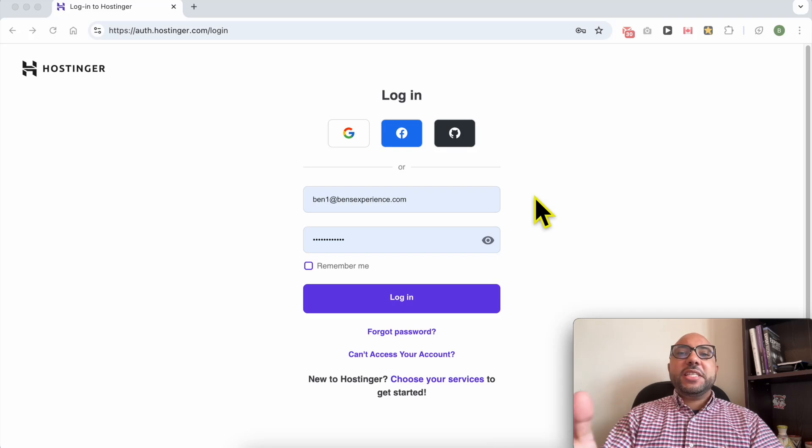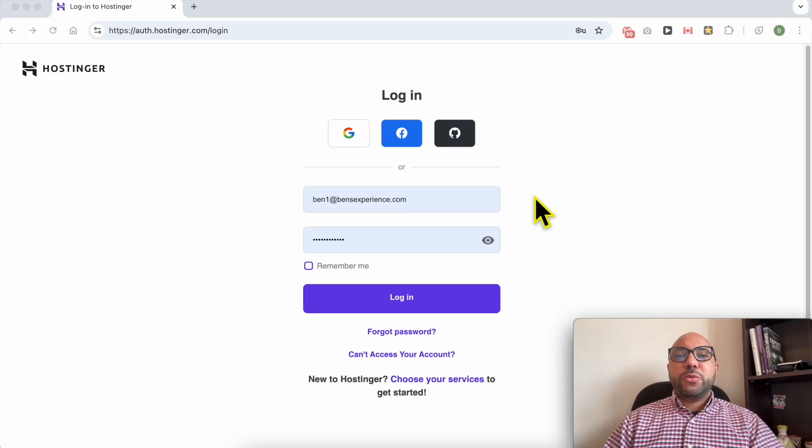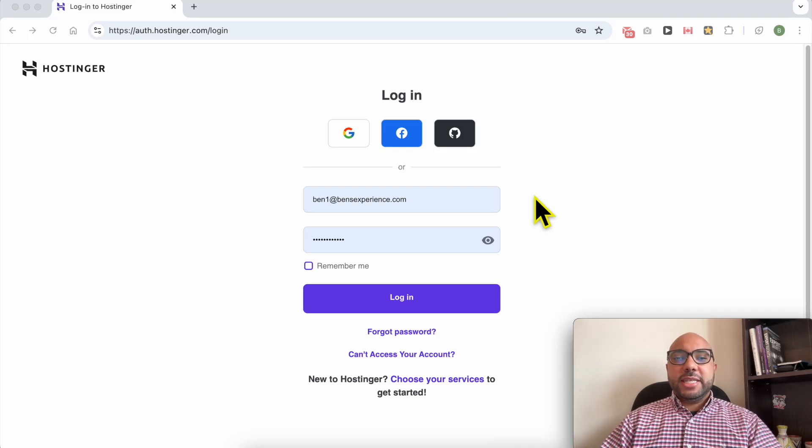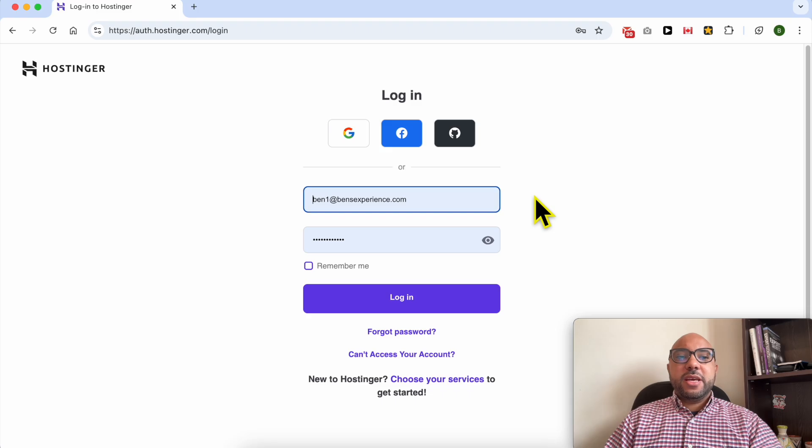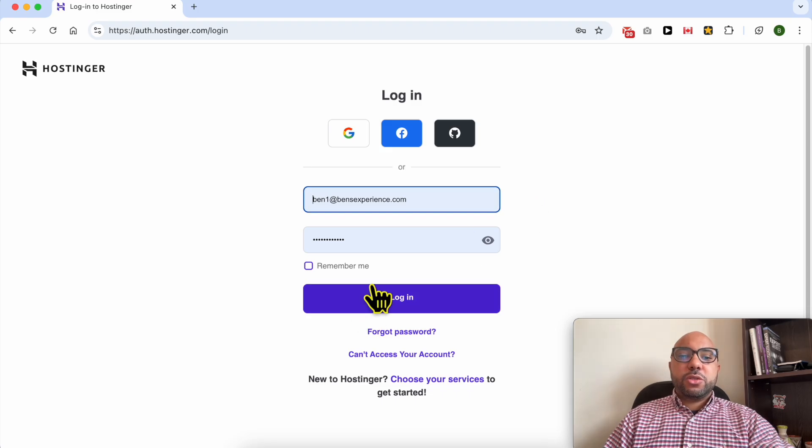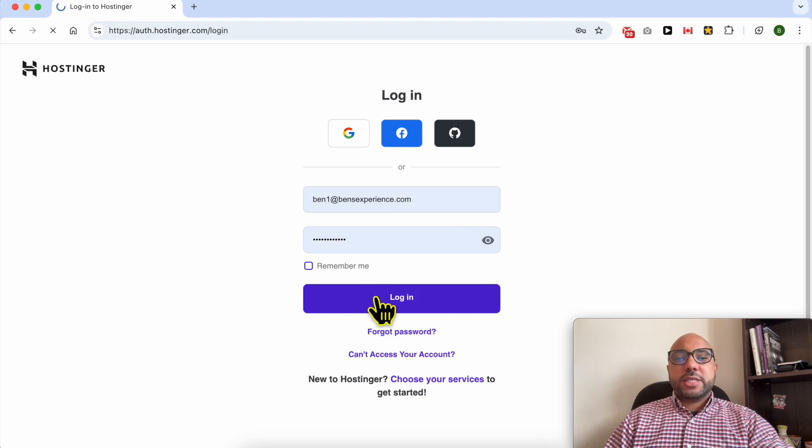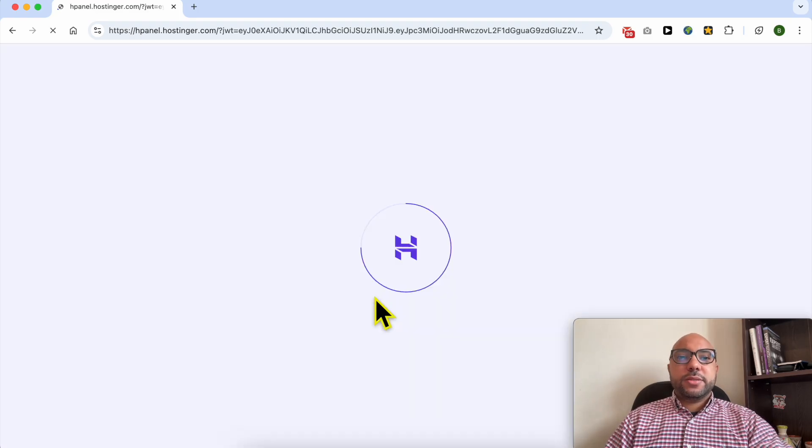Welcome to Ben's Experience. In this video, I will share with you how to find your Hostinger FTP access details. First, you need to log into your Hostinger account.